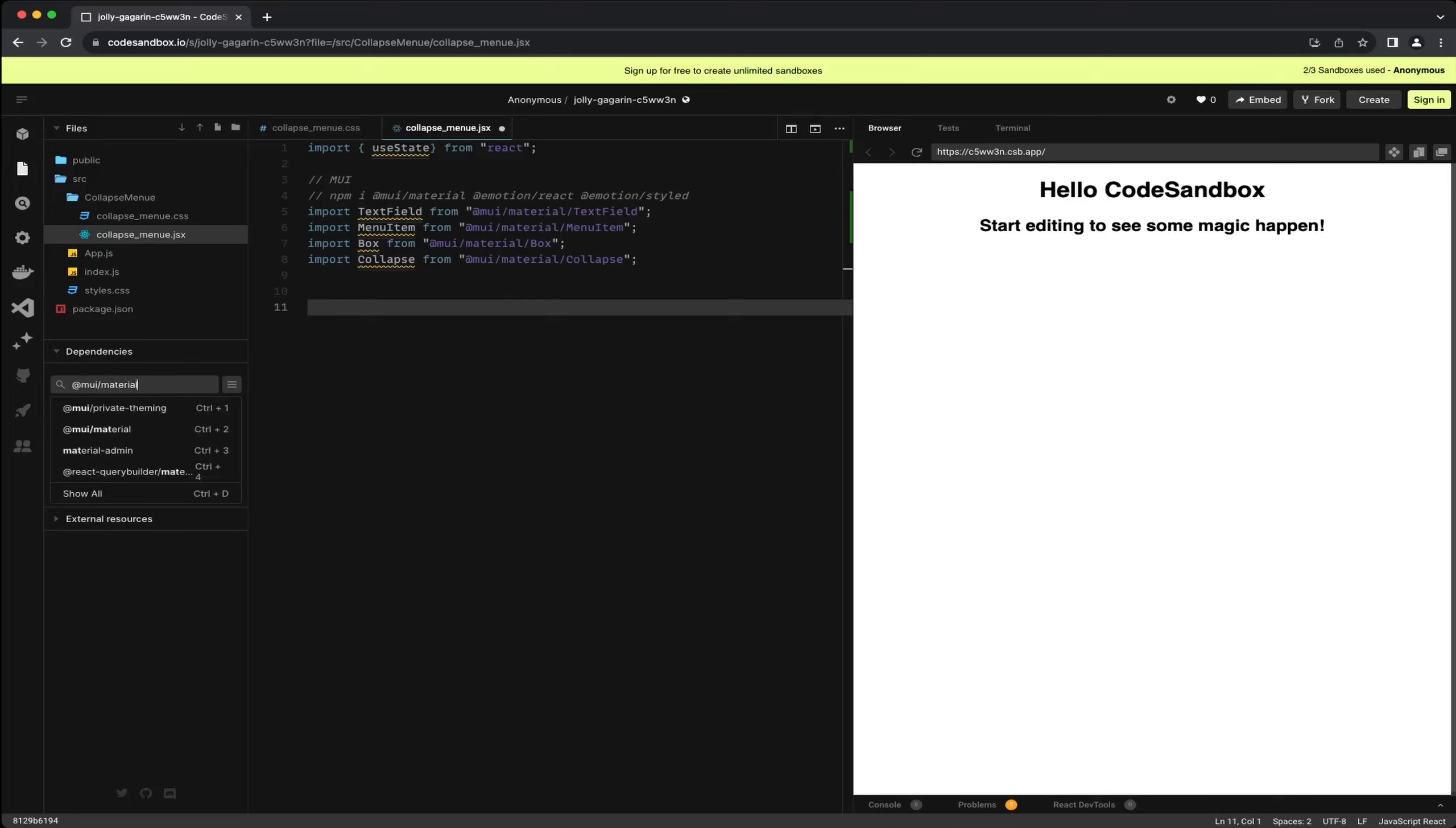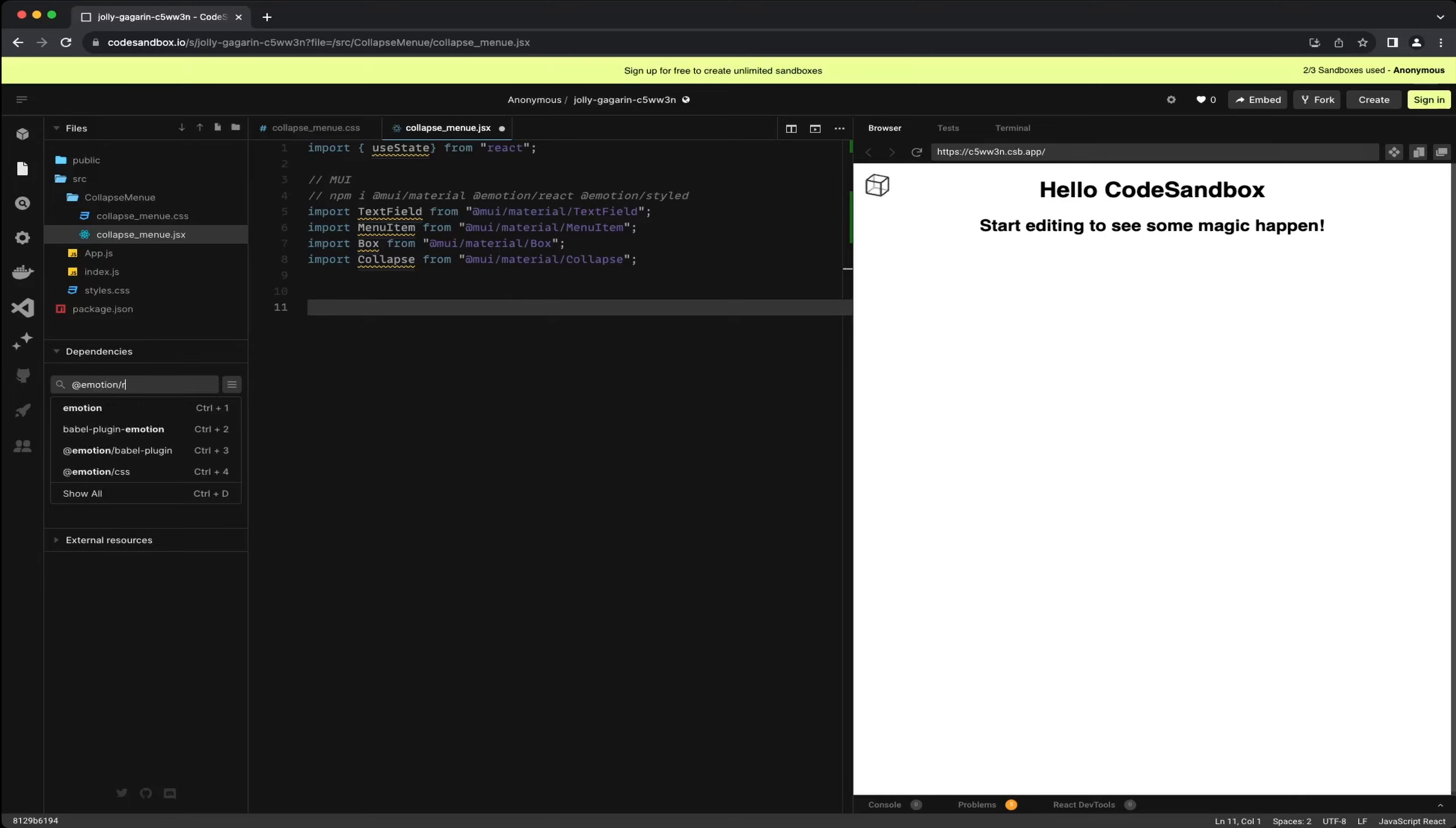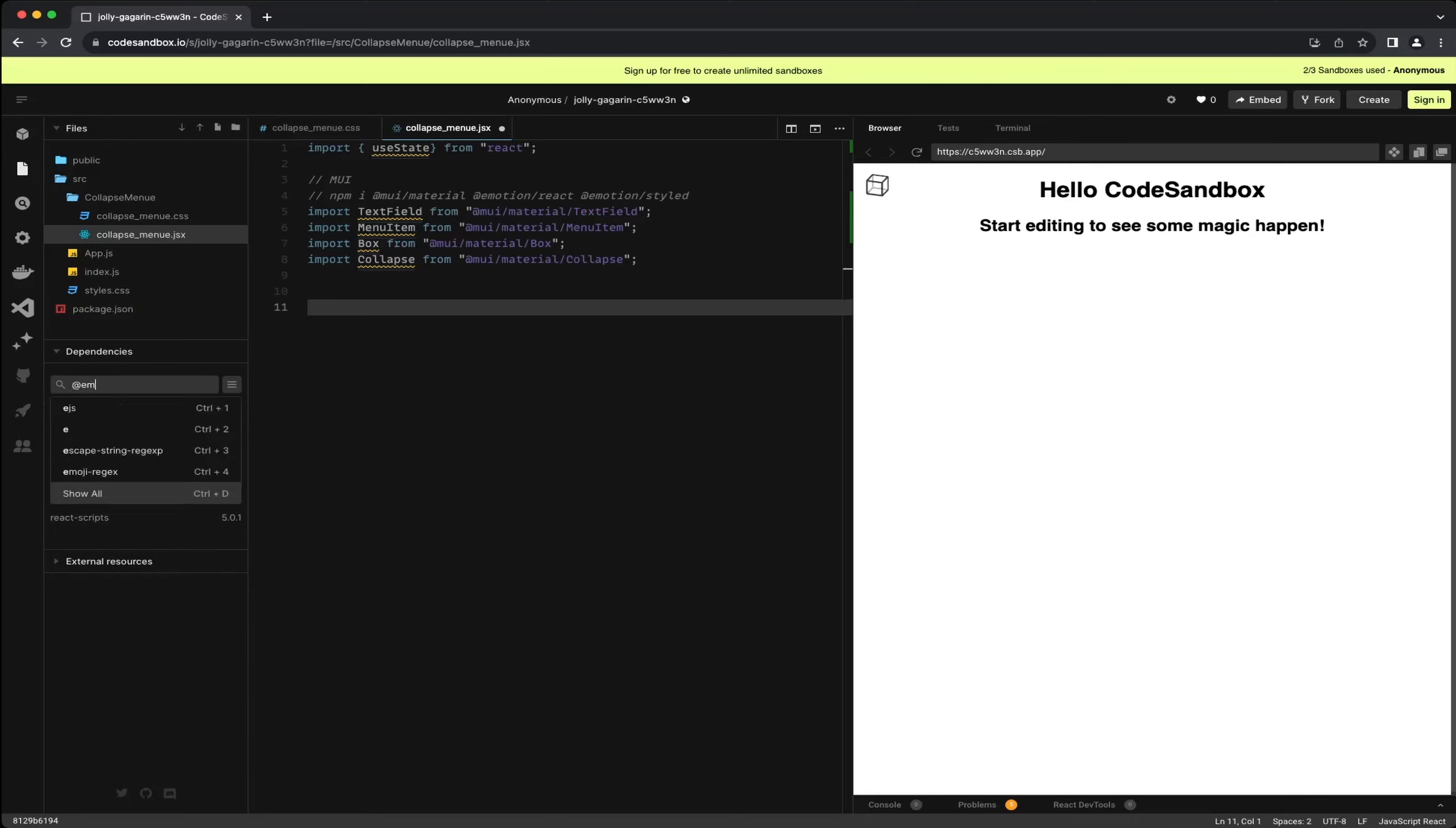The modules we will be using for the components today are Material UI, Emotion React, and Emotion Styles. These need to be imported and installed. As I mentioned, in codesandbox.io I have to handle this manually. You can see how it's done here if you would like to use it as well.